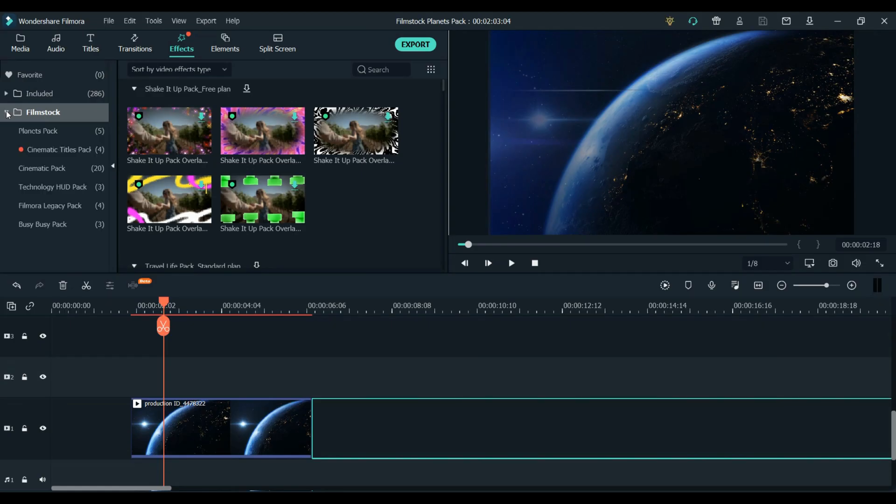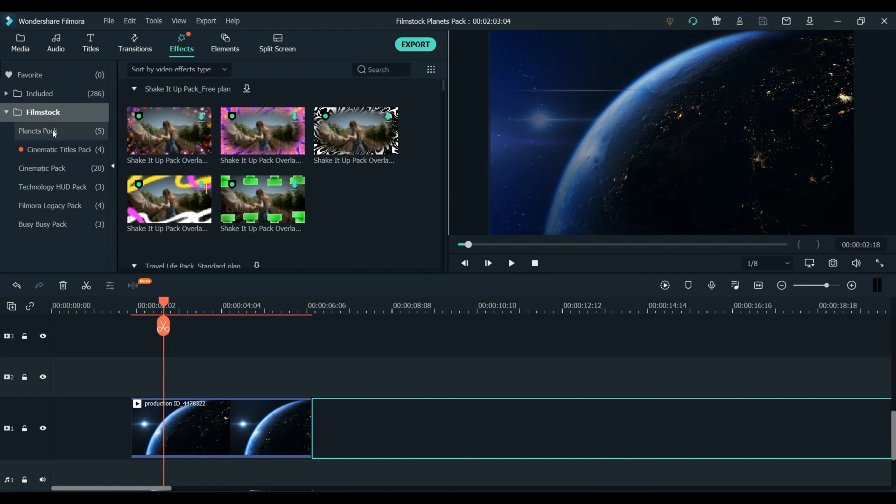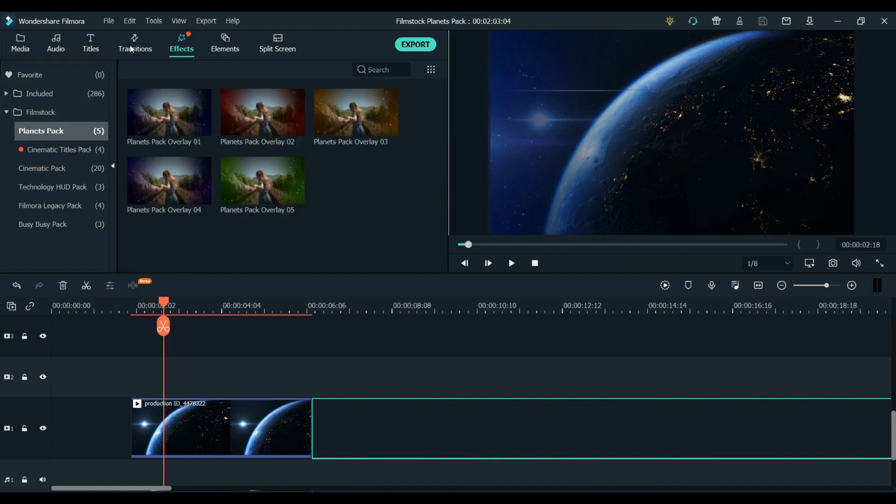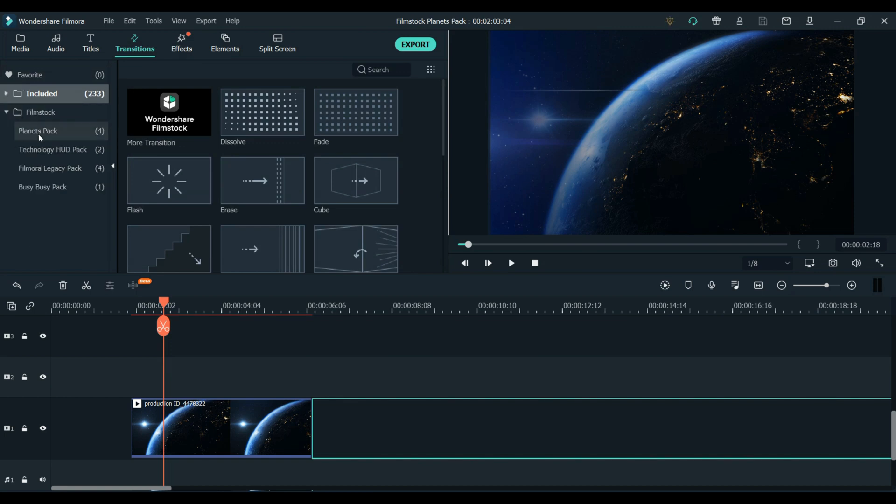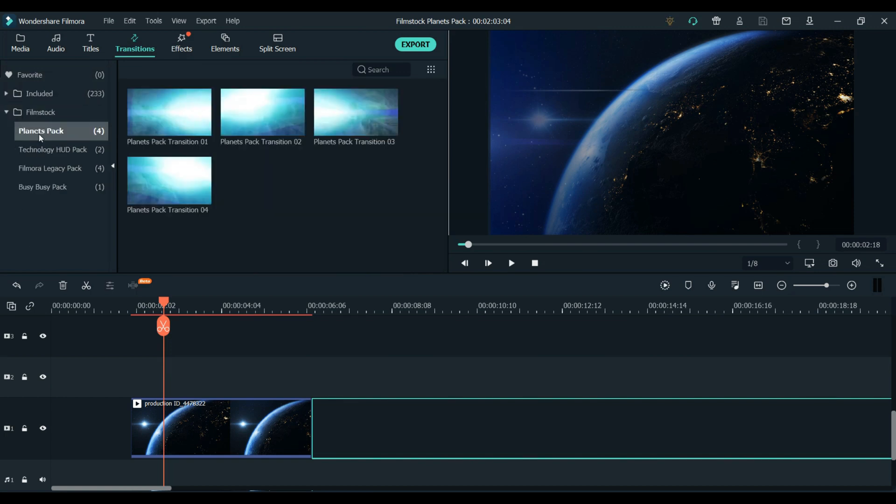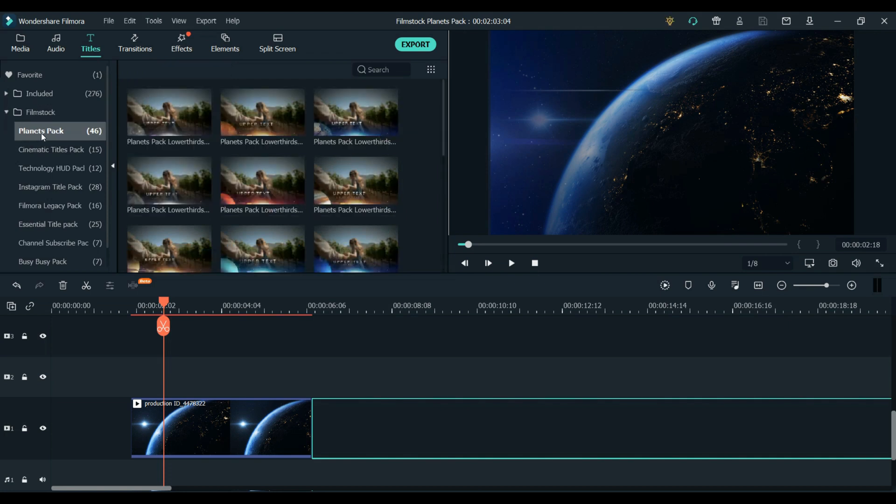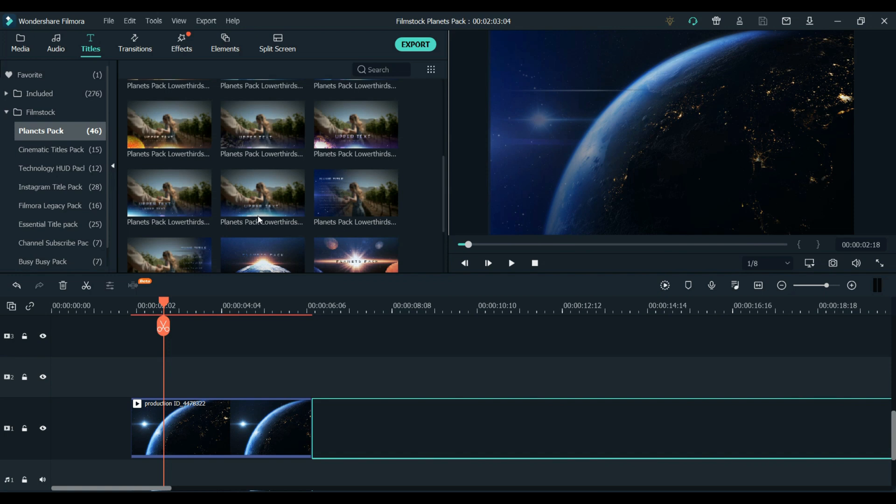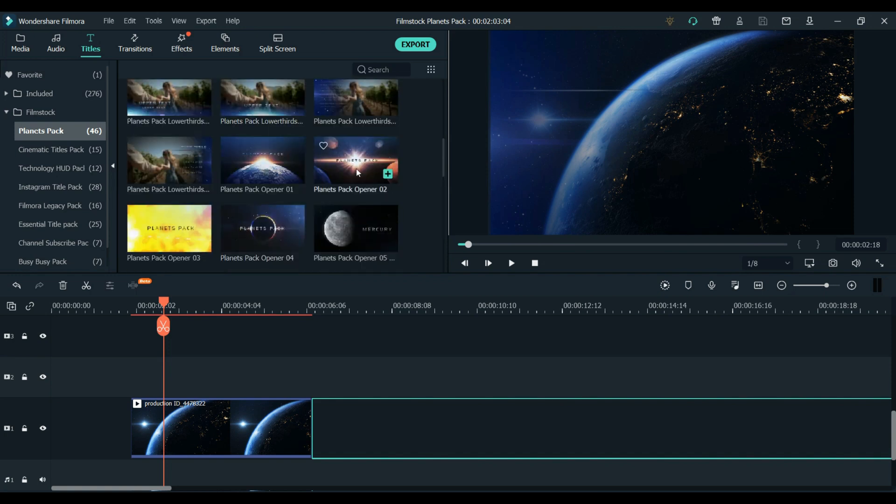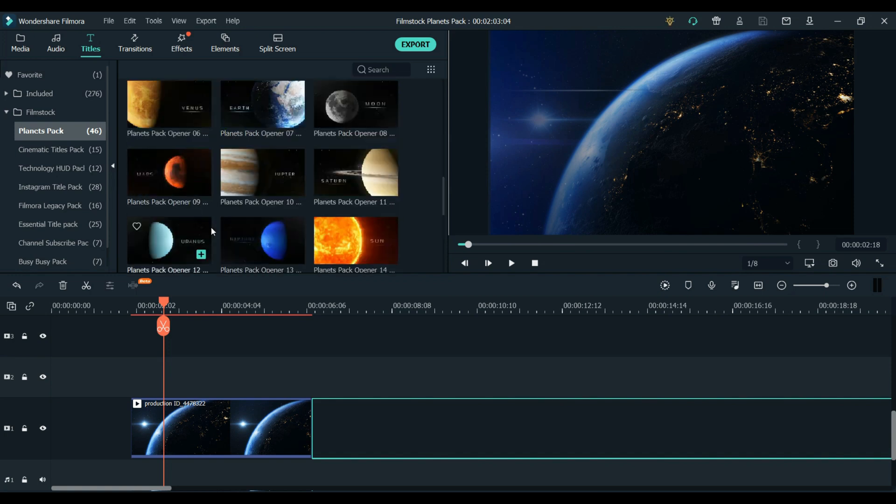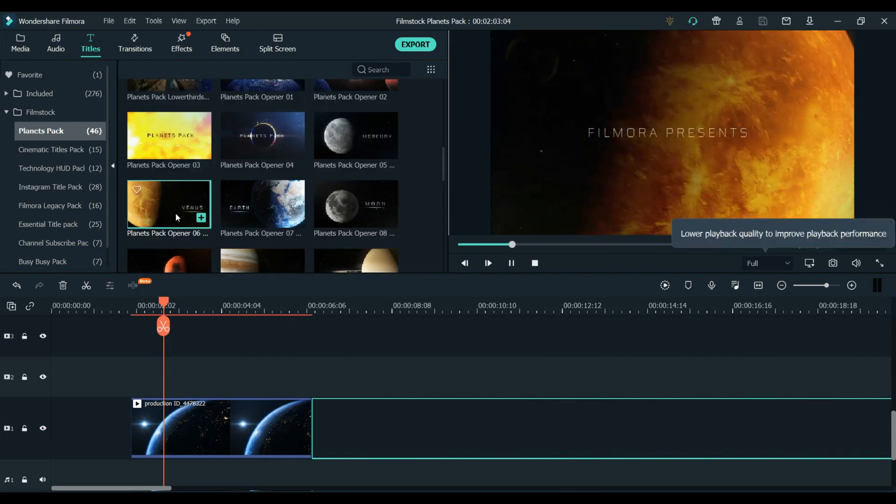So now that we're in our Filmora video editor, you can find all the elements to the Planets Pack in the Filmstocks folder. Under each of the sections at the top, you have titles, transitions, effects, and elements. Under each of those sections, there is a Filmstocks folder. Just come down and click on it, and you will see the Planets Pack right there. You can get a good view from here of how all the elements look.